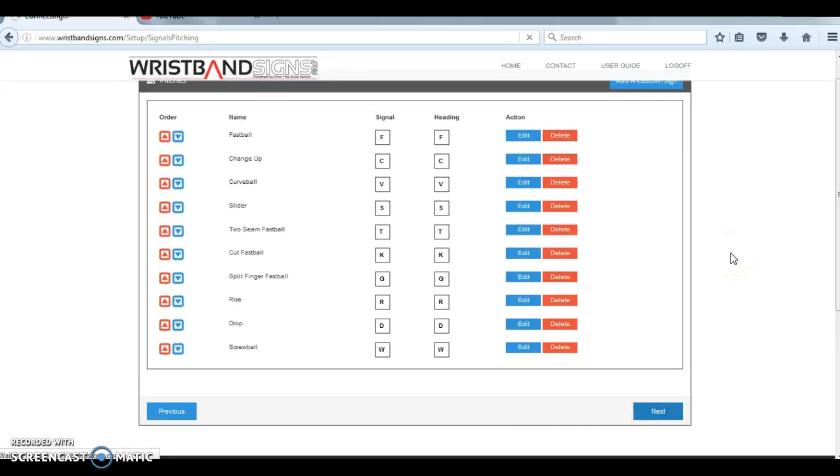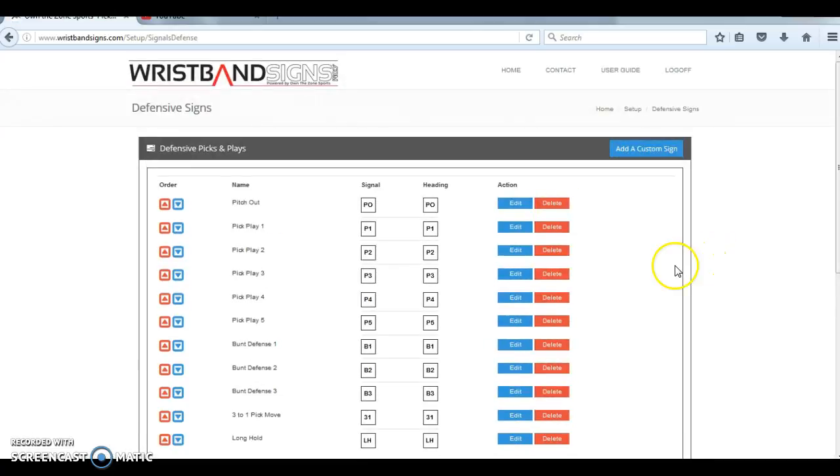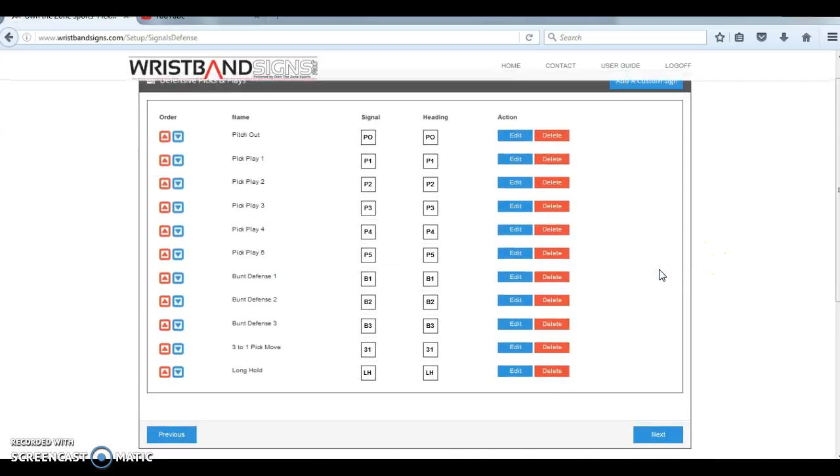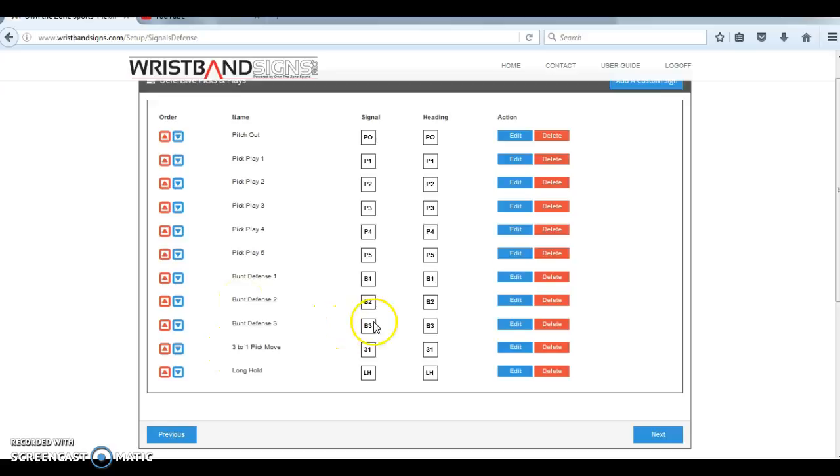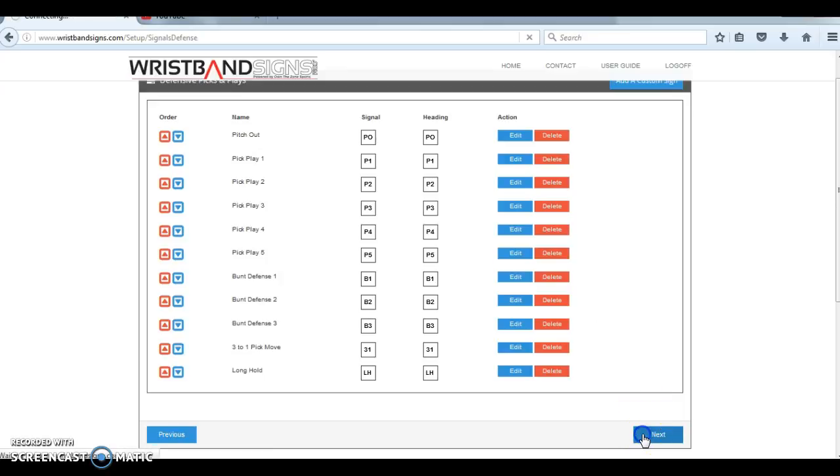You're going to go through this same process with the non-pitch plays for defense: your pitch outs, pick plays, bunt defenses, for example in baseball, your 31 move, long hold, etc. You can edit any of those plays or create a new one just as you would on the previous screen.